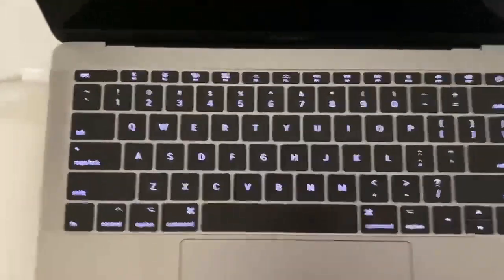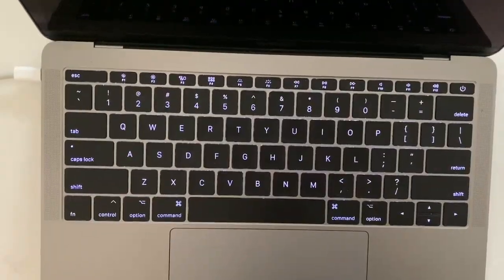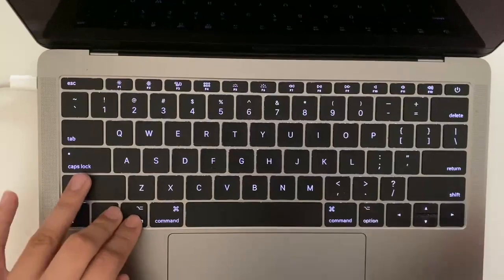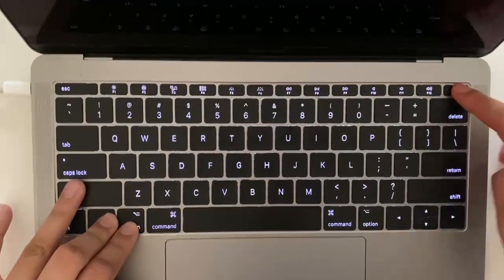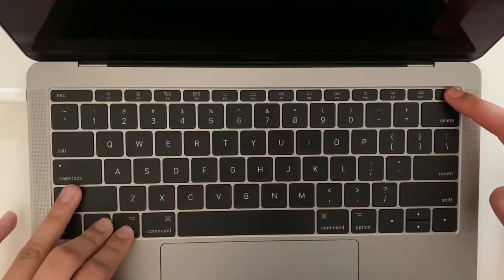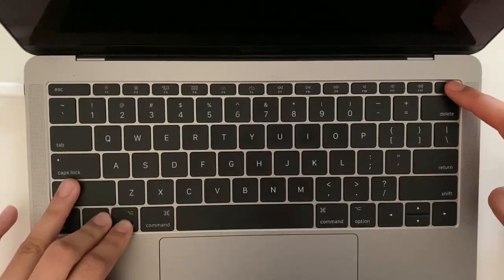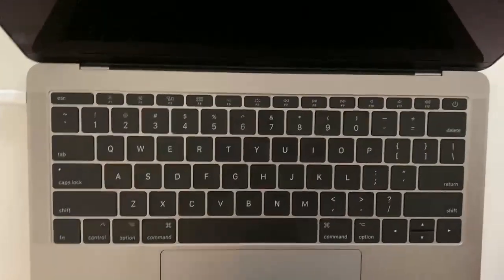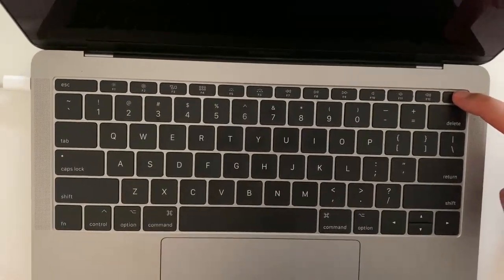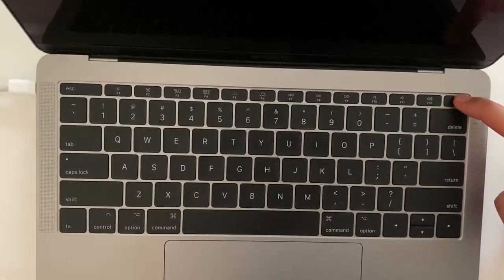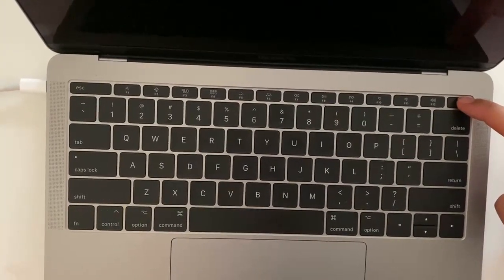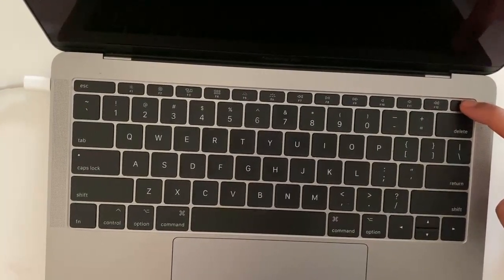With the charger plugged in, you're going to have to hold Option, Control, and Shift, and the power button at the same time for like 10 seconds. Then let go after 10 seconds, and hold the power button until you hear a noise that it turned on.